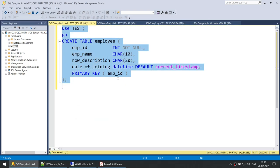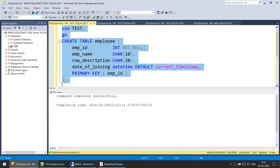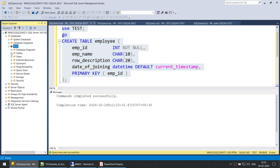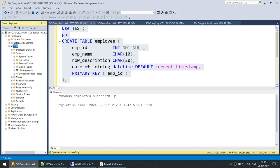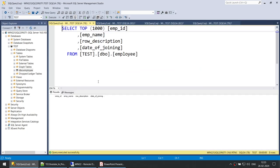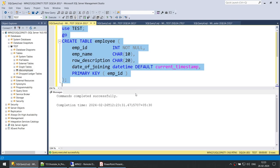Let's go ahead and create a table called employee. So in the test database we are going to create an employee table. If I go to the test database and click on the employee table, you can see there is a table called employee. If I select top 10,000 rows, I'm selecting from the employee table and there are no records in this particular database.